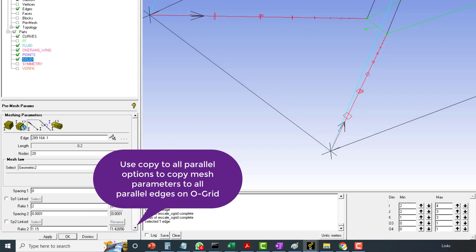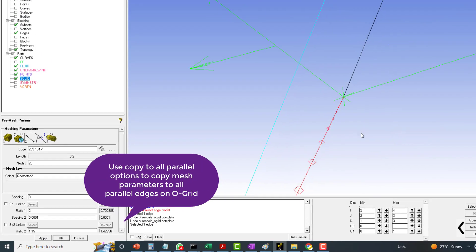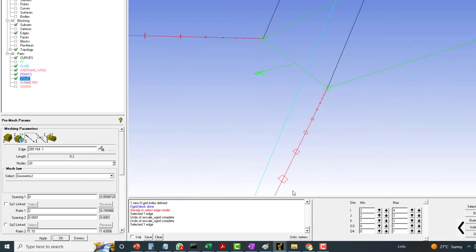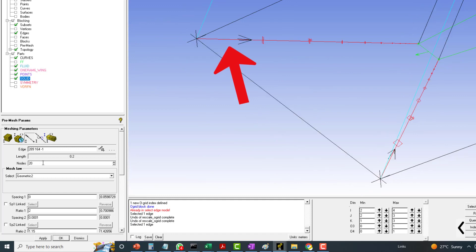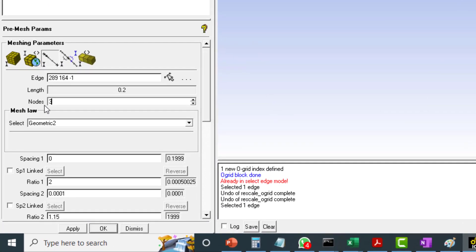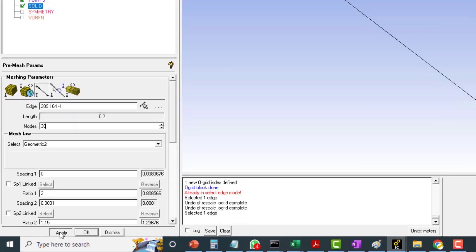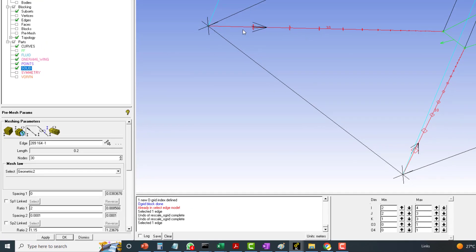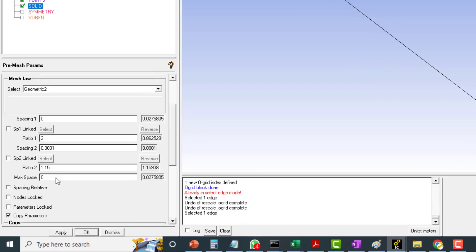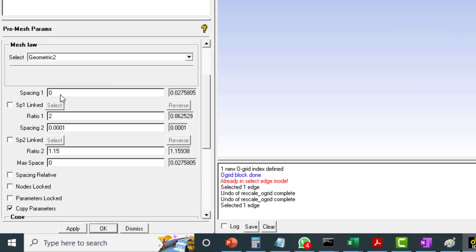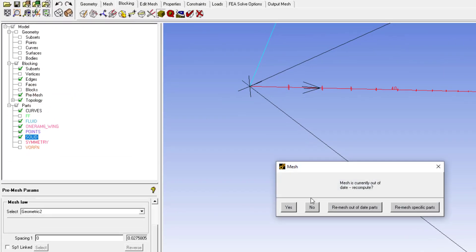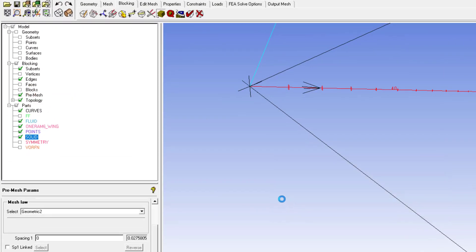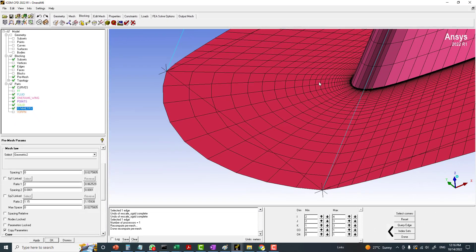You can see we have very large cells here. That can be corrected by defining more nodes so we can have more nodes in the remaining space. You can go with 40 cells. Spacing 1 is defined automatically which is 0.027 and ratio 2 is 0.86. Although we defined ratio 2 as 1.15, by software it is calculated to be 1.15938. Now you can check the pre-mesh and also display the symmetry plane where we can see this mesh.